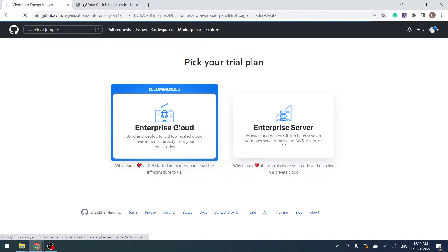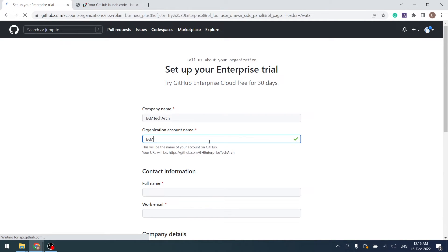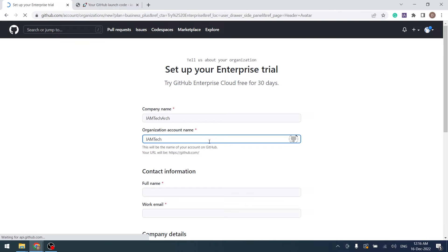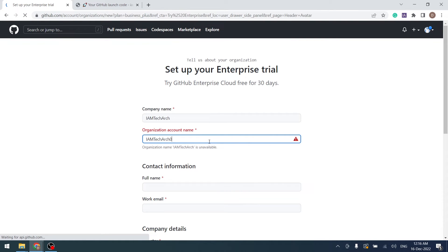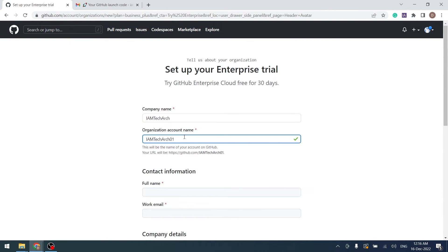GitHub Enterprise will manage my build and deploy on GitHub hosted cloud. Here, we shall create a fictitious company, I am TechArk, that wants to create a GitHub Enterprise Organization, I am TechArk 01.